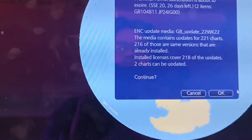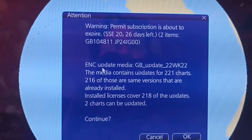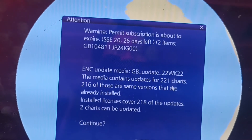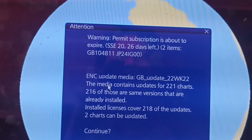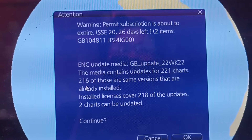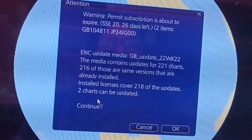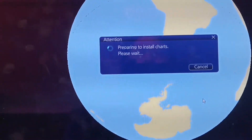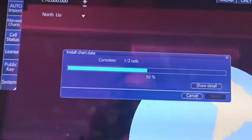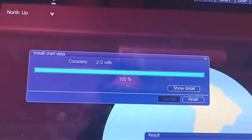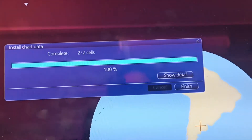That's it. ANC update media GB week 22 year 22, the media content 221 chart, 216, 218 — license update, 2 charts can be updated. Continue, OK. Now installing. Then 1 new chart installed, update chart, then confirm. Select, select finish.